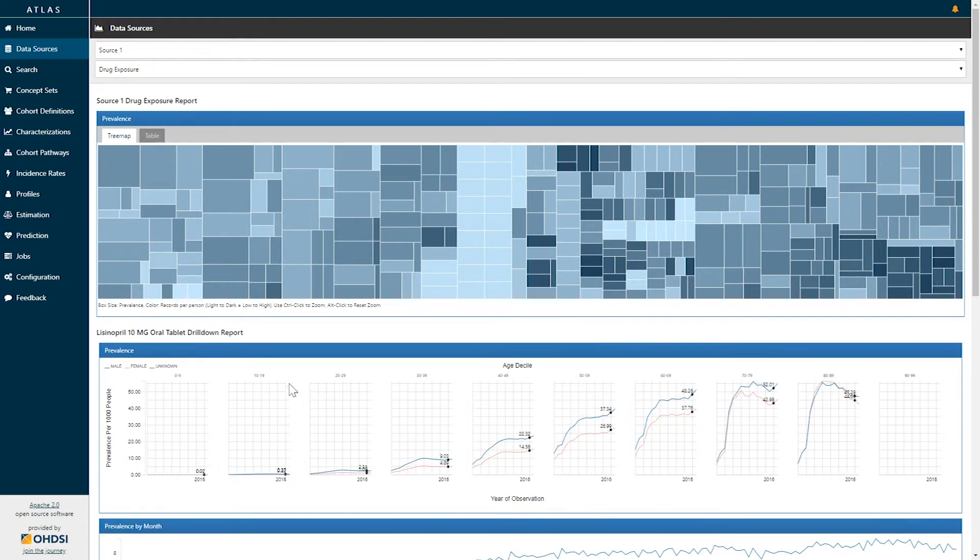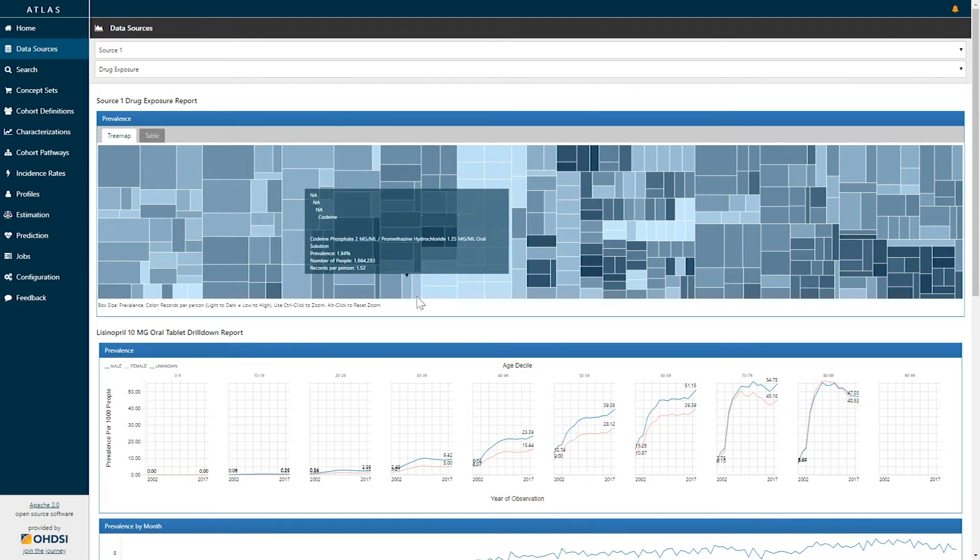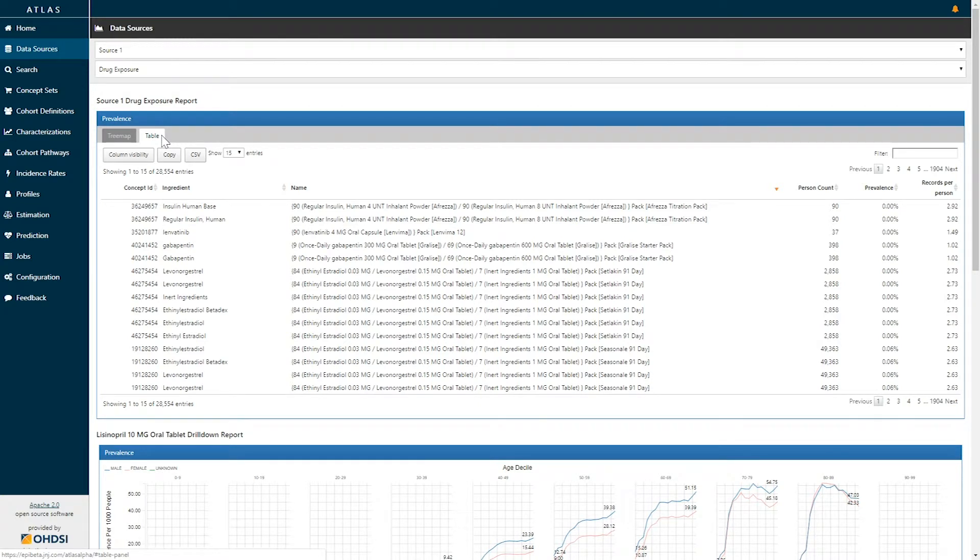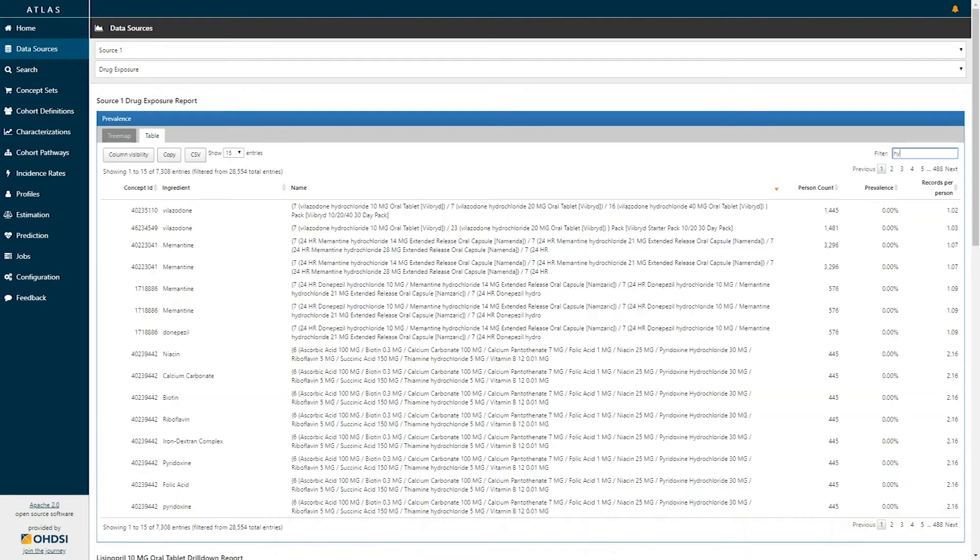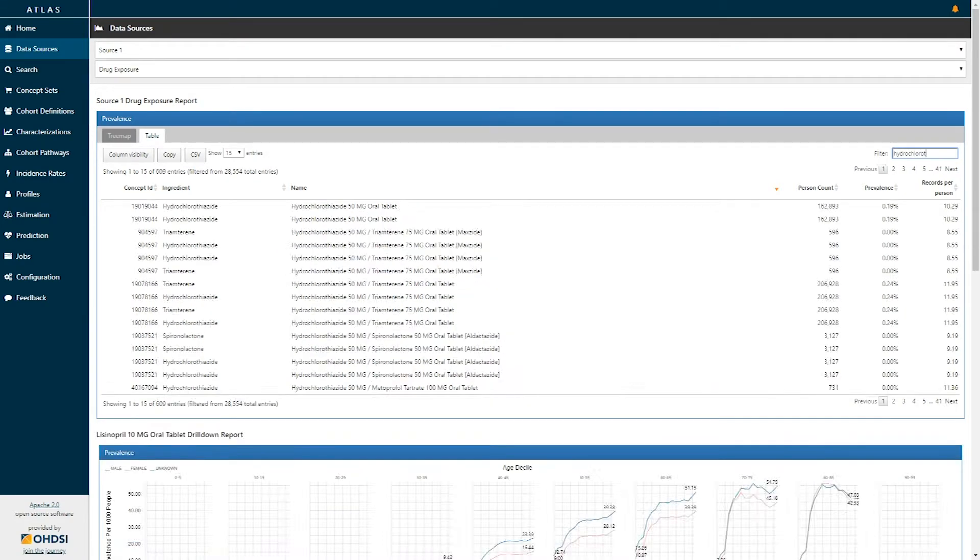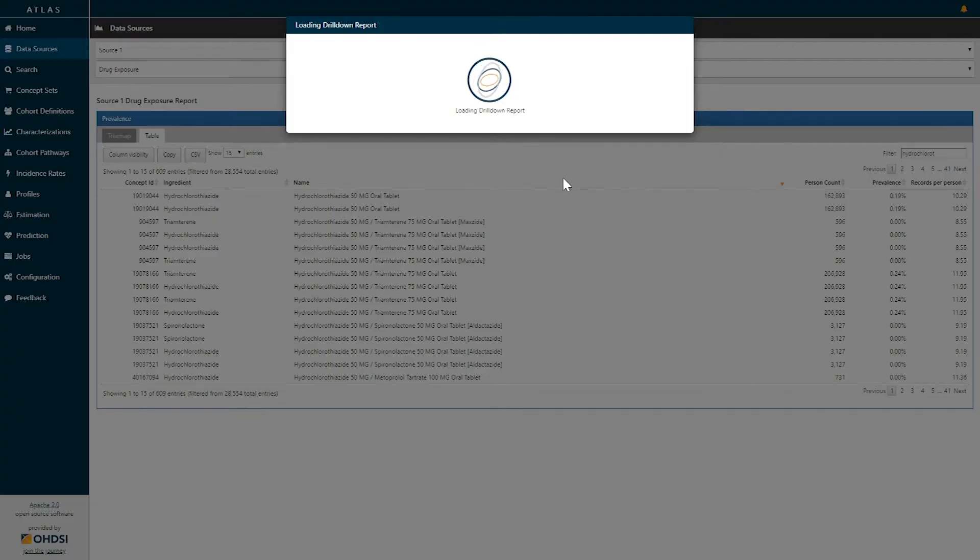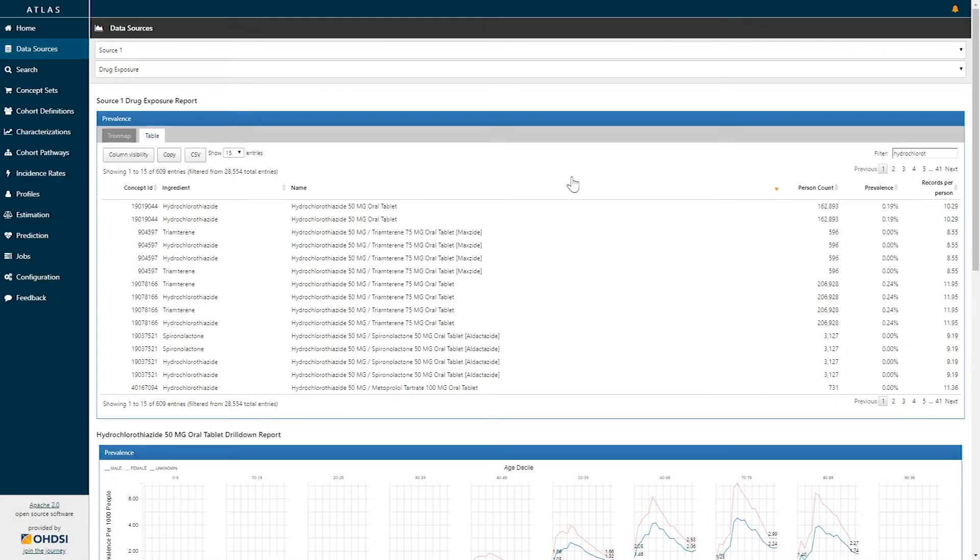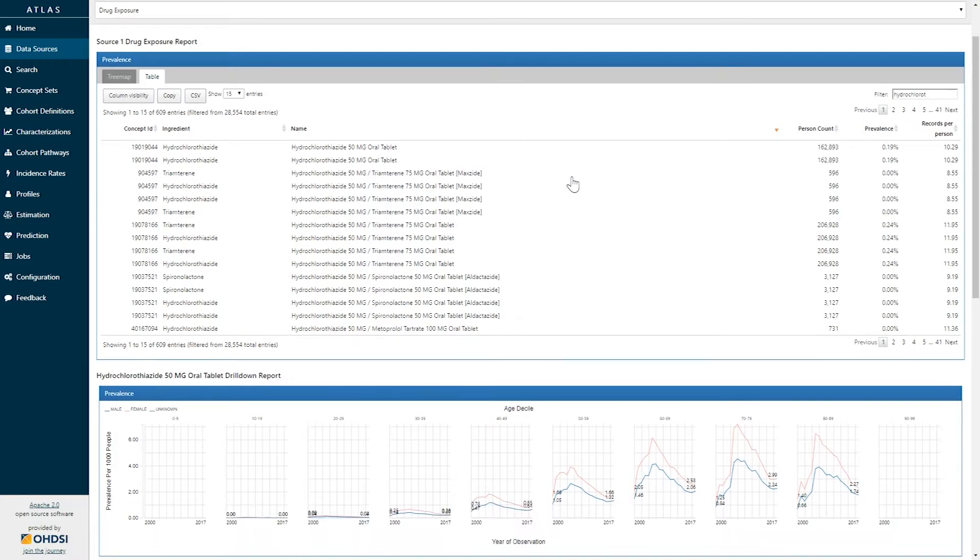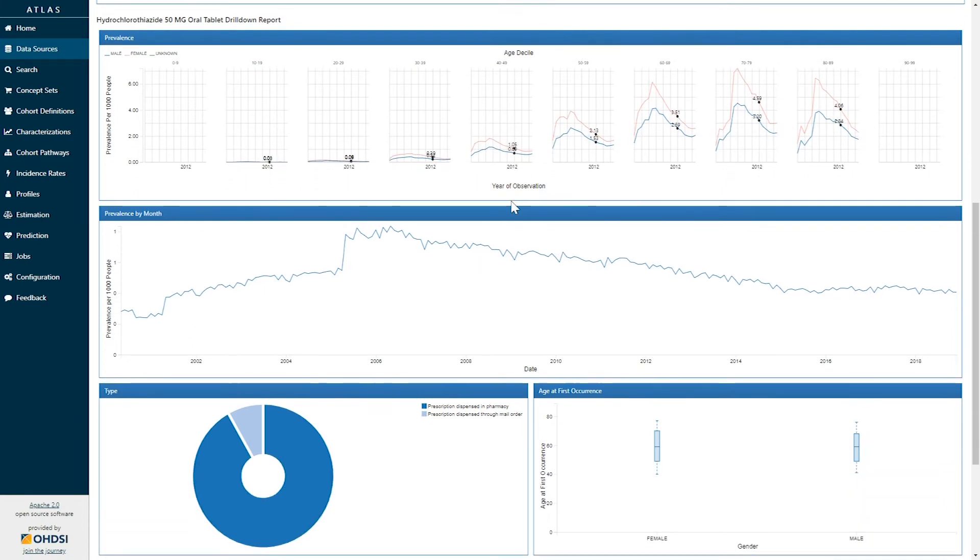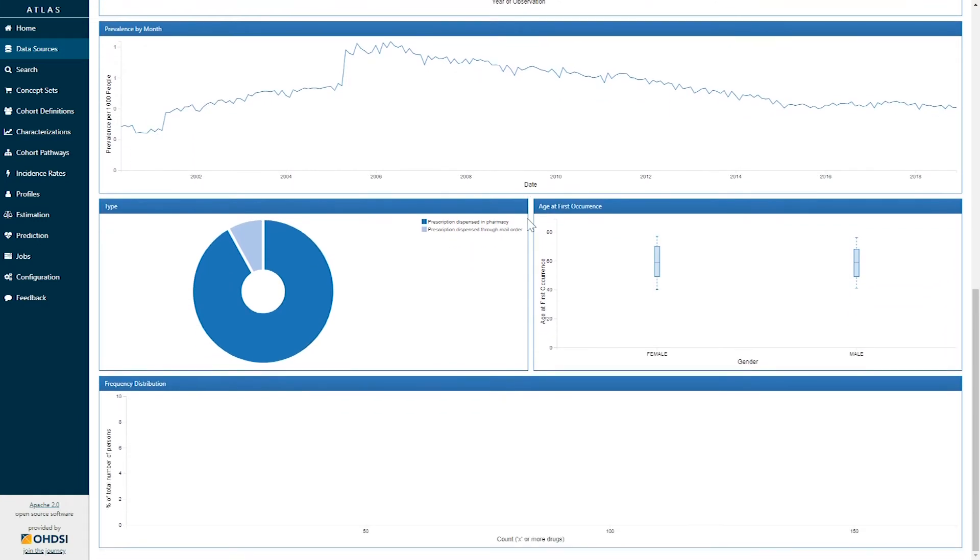The drug exposure report allows us to explore any particular concept in the drug exposure table both by selecting any concept in this tree map view but also by being able to explore the information in this tabular view. So if we were interested in a particular drug like hydrochlorothiazide we could search for that drug name and we would see all associated records and simply selecting a record from the table would allow you to determine and explore the concepts existence in this particular data source. So for example here by selecting on hydrochlorothiazide 50 mg oral tab we can see the use of hydrochlorothiazide in the databases by those same graphs.